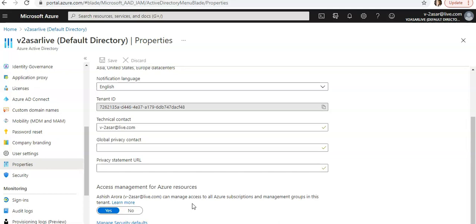There is also conditional access, which we can use to configure policies similar to security defaults, but conditional access provides more granularity — including user exclusions which are not available in security defaults. That is the extra layer of security you can apply beyond using security defaults.